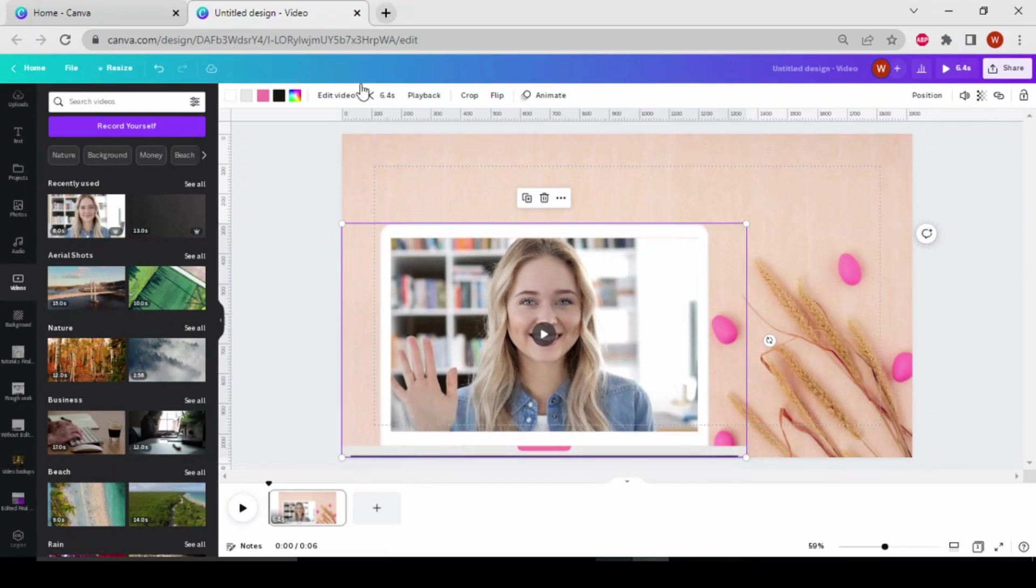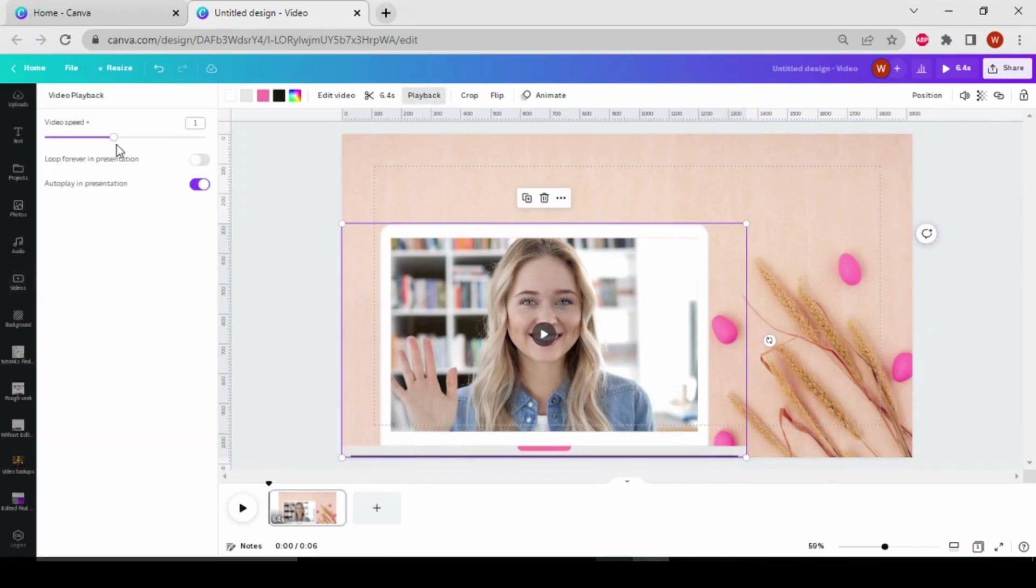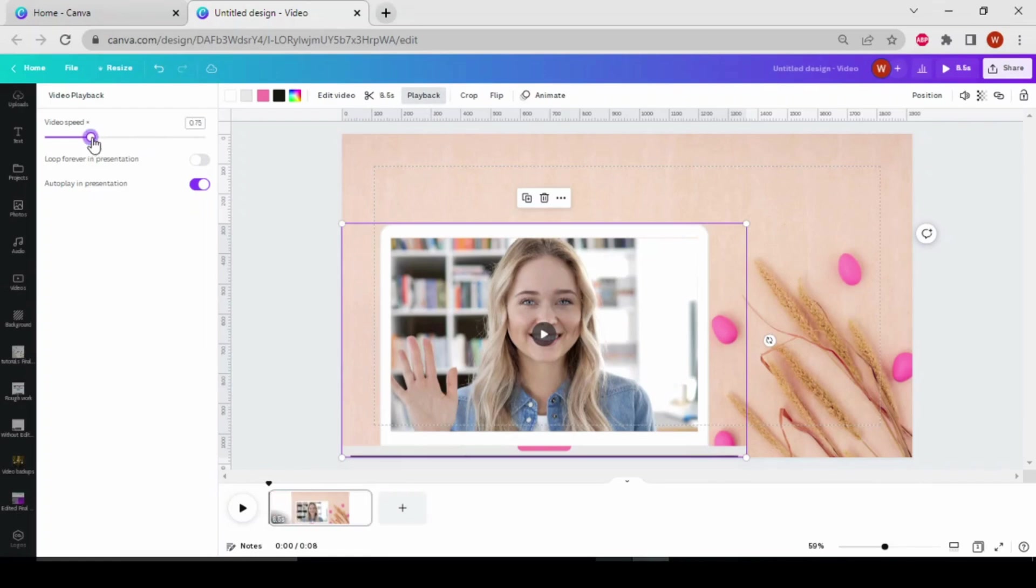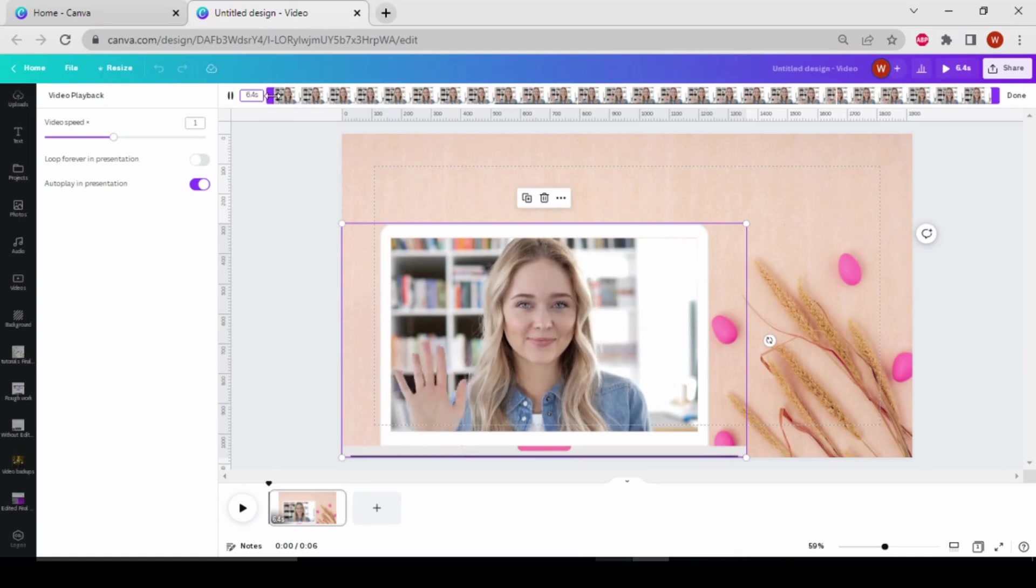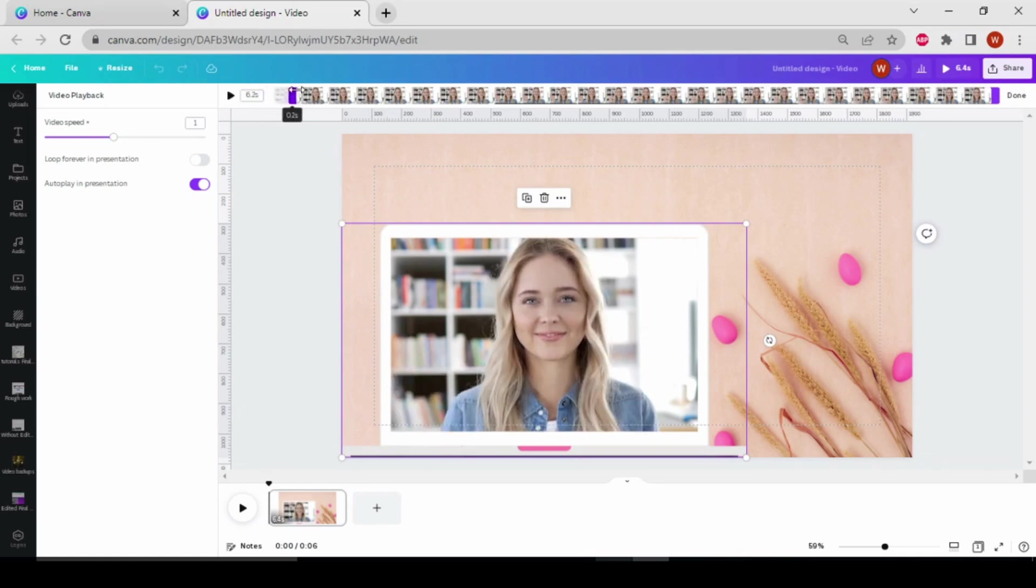From here you can choose video speeds. You can make it faster or slower. Then you can also change the length of your video.